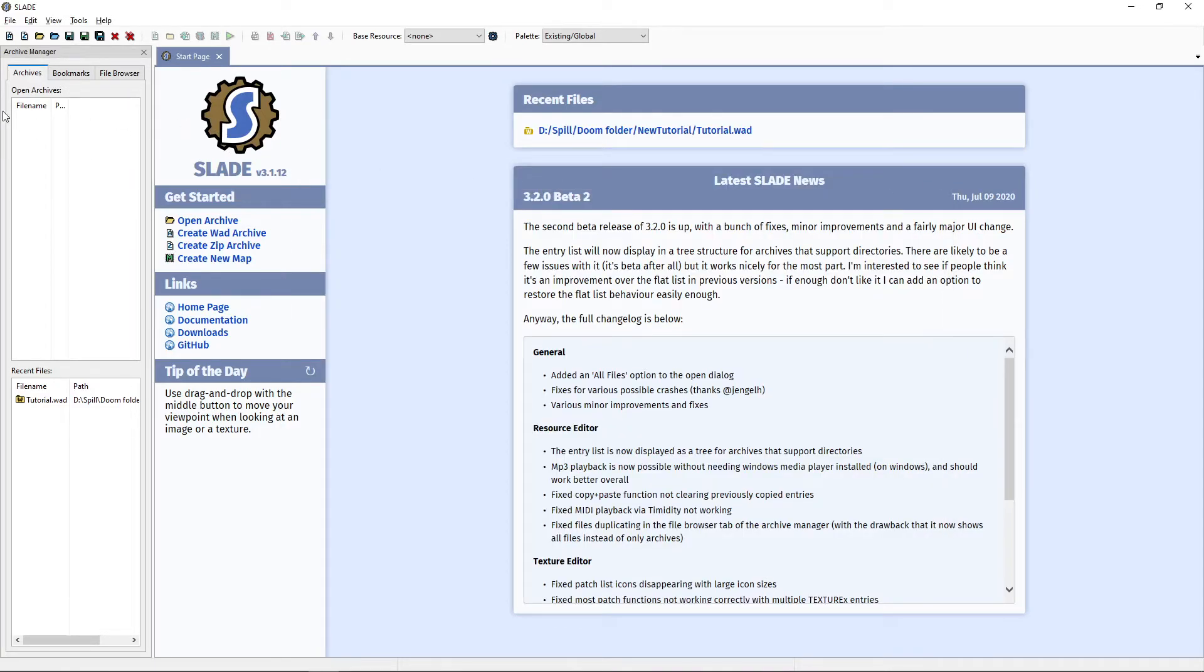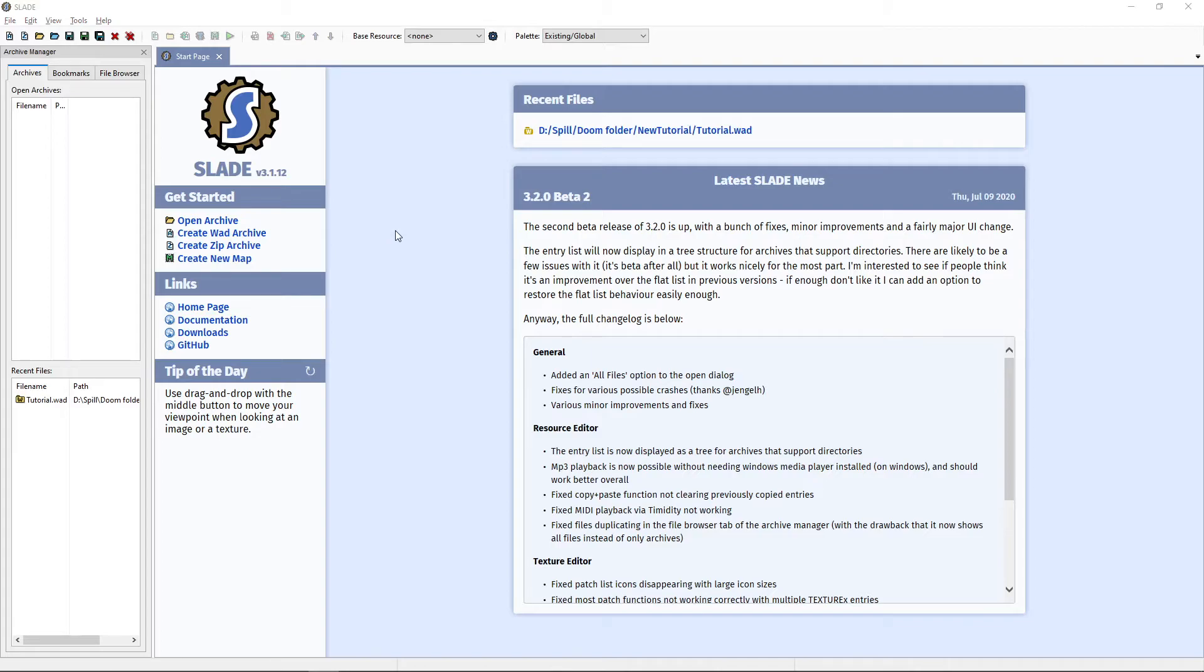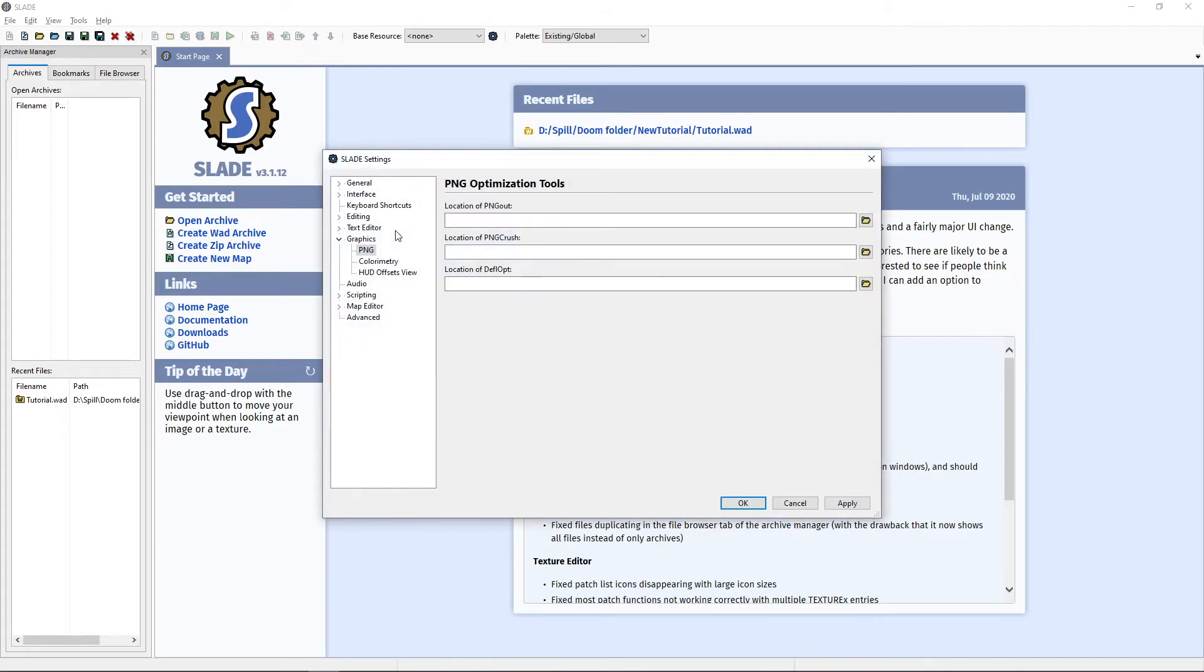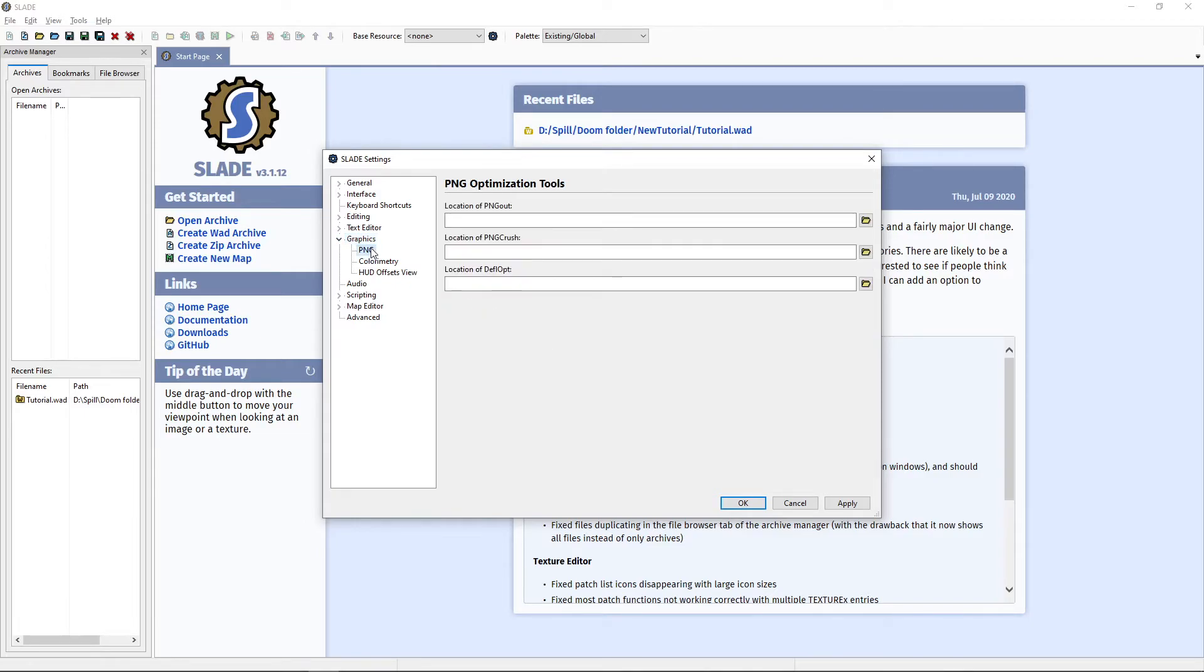Back in Slade, we go into Edit Preferences. Once it's loaded, go to Graphics PNG. You might need to click this arrow to expand it and go to PNG.